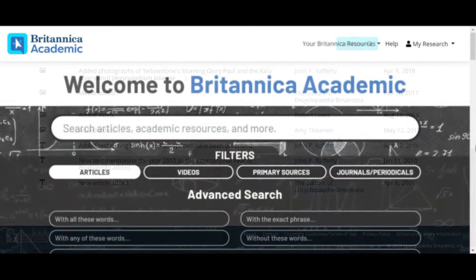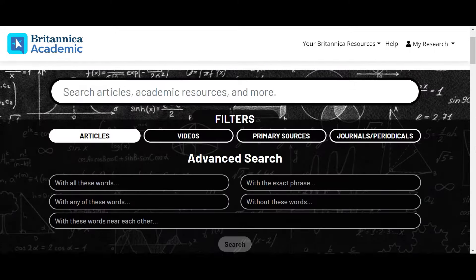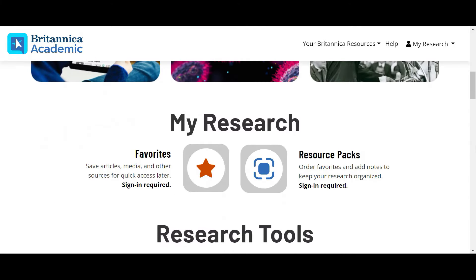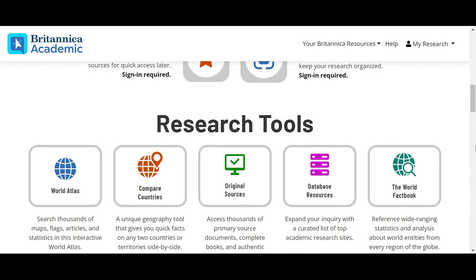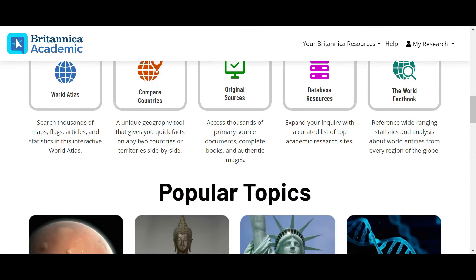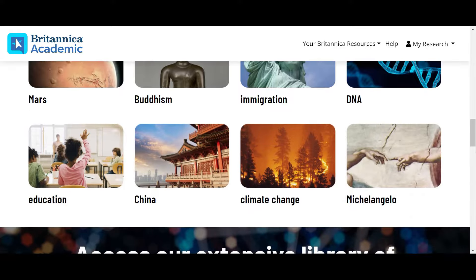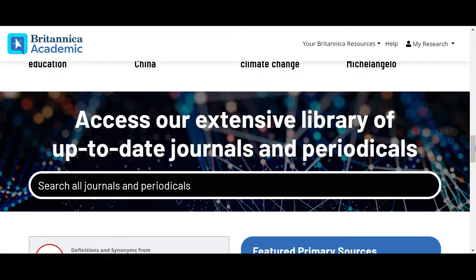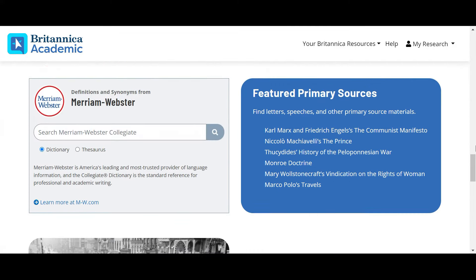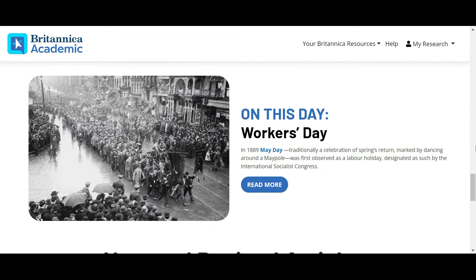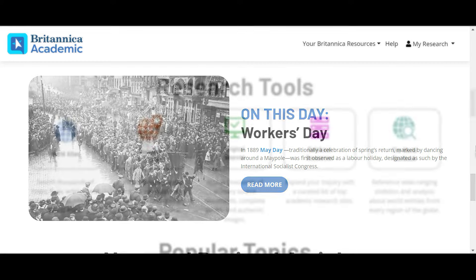You can also explore the homepage of Britannica Academic, where you'll find a wide variety of options to explore recently updated and current events topics. Here you'll find sections such as on this day and popular search topics.